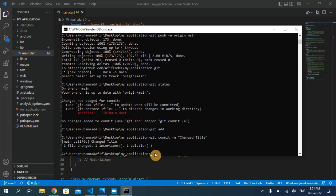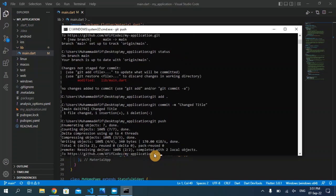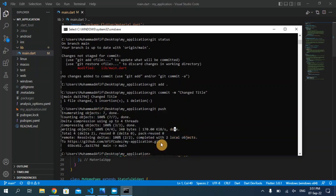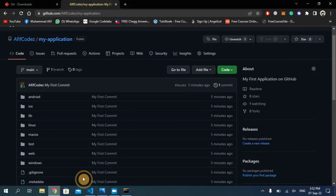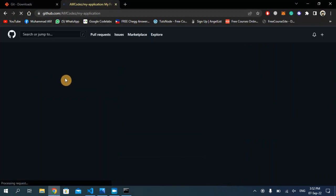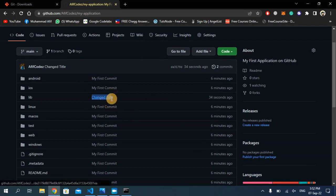Now we need to update our online repository as well. Type: git push and hit enter. As you can see, the online repository has also been updated. Going back to the online repository and refreshing this page, you can see 'change title' right here — that means our repository has been updated with the new changes.